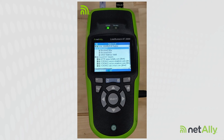These are the types of DHCP problems we can troubleshoot when using the NetAlly LinkRunner AT2000. We'll see you soon.